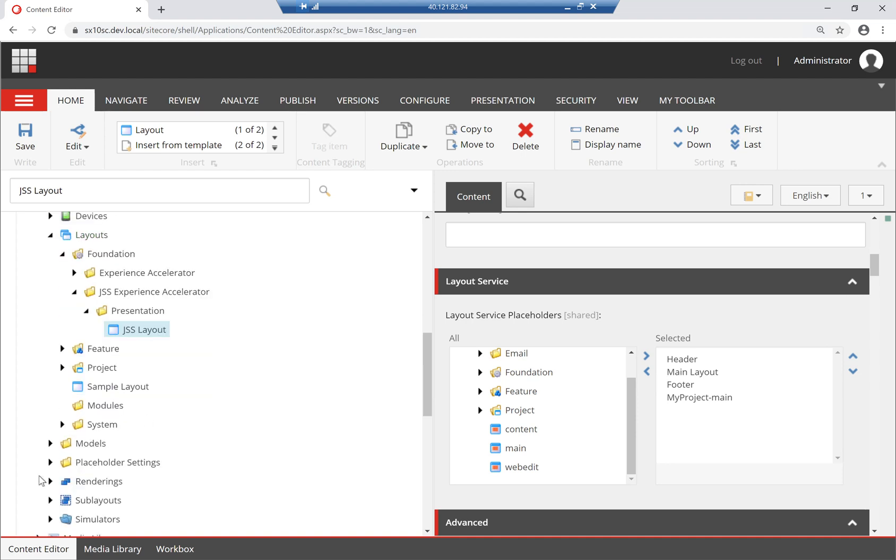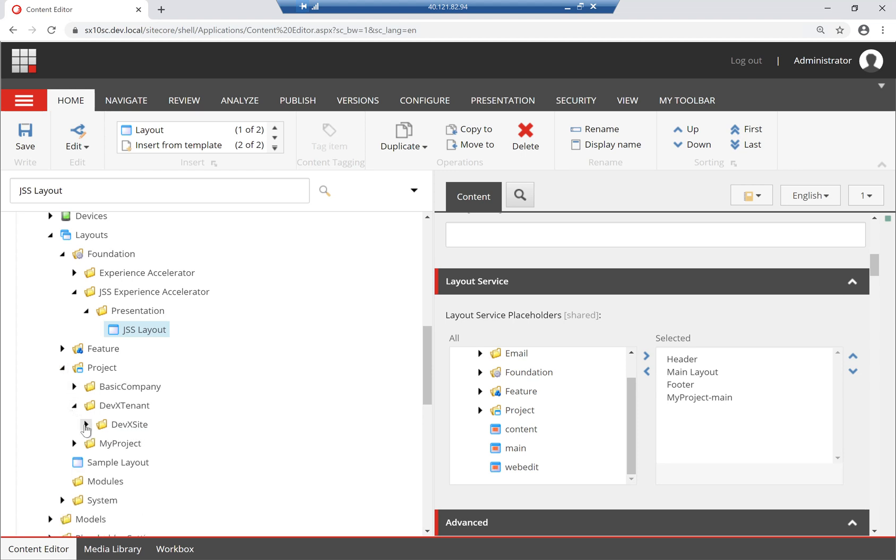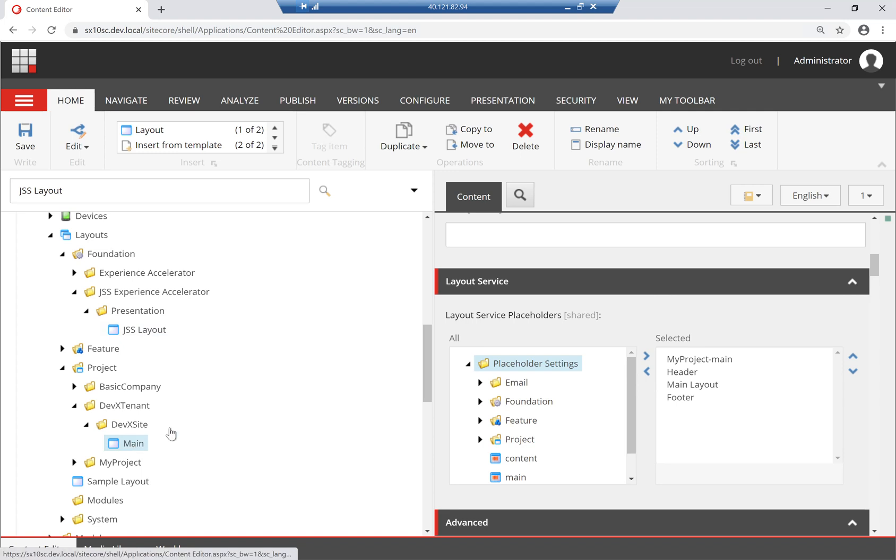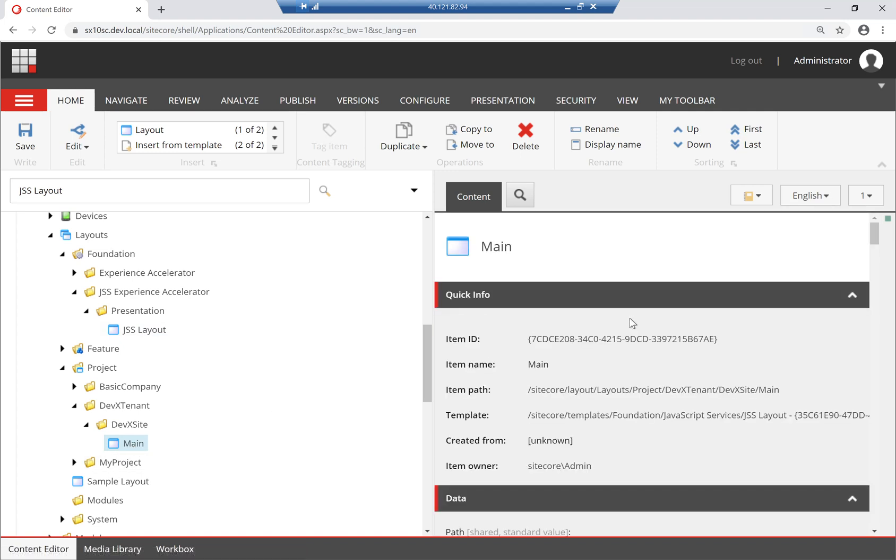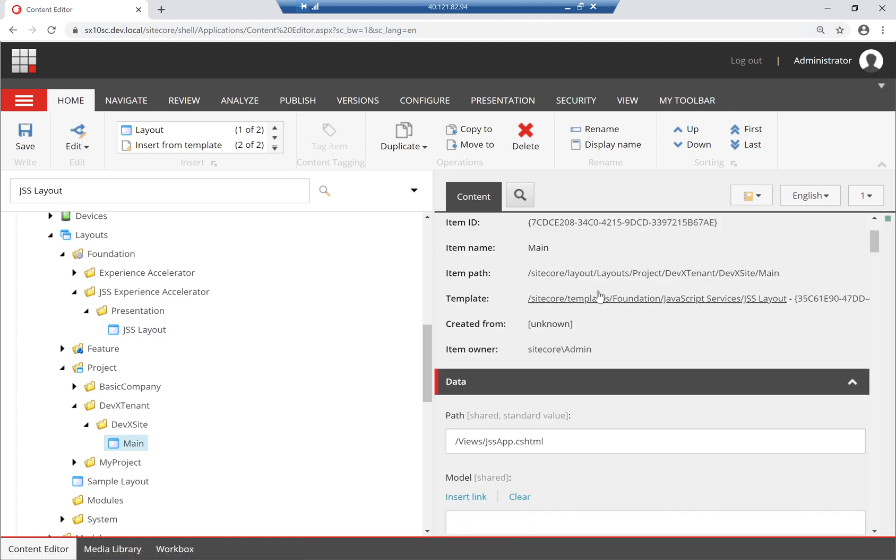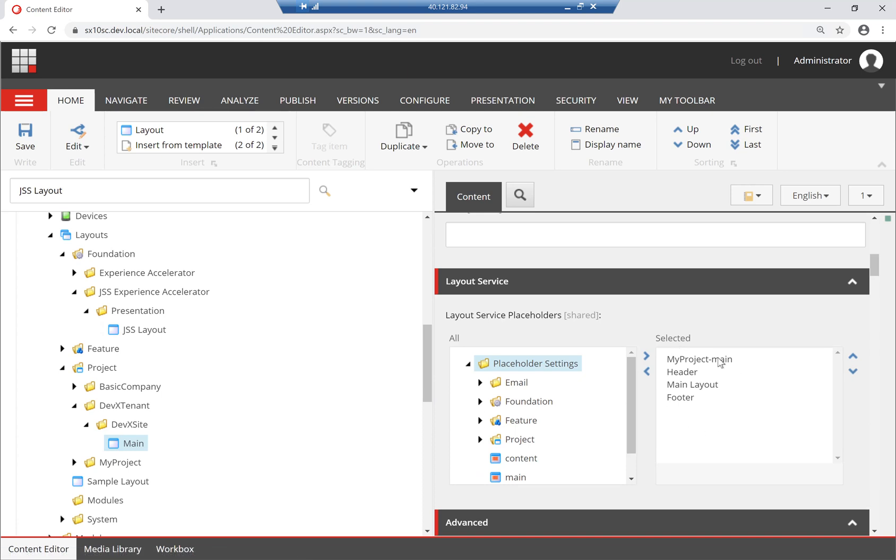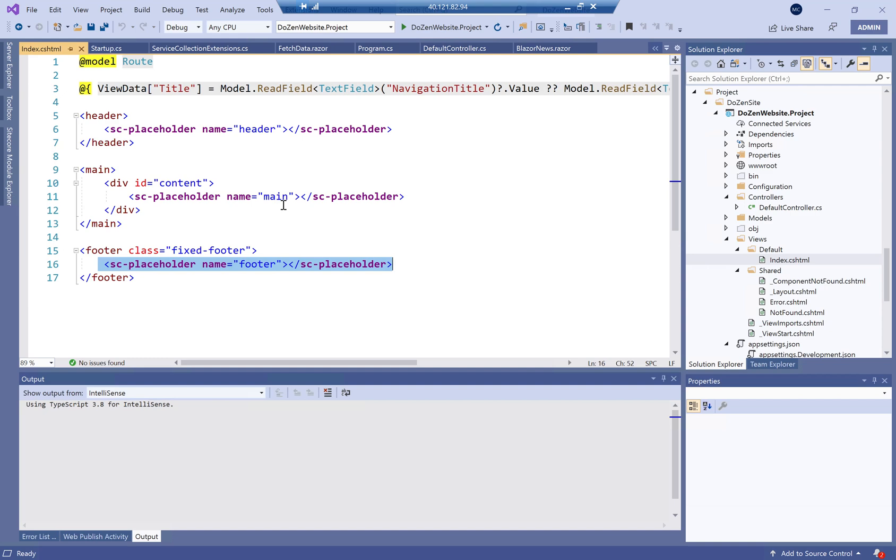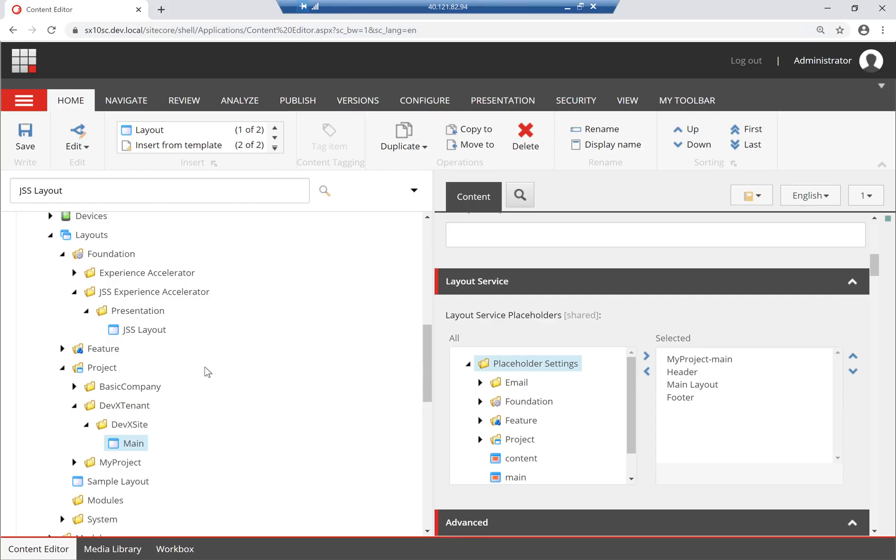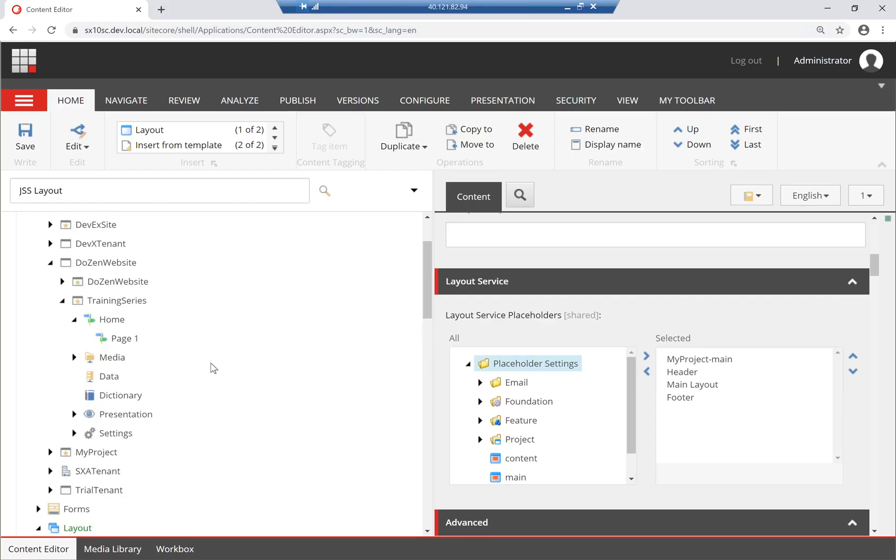What I'm going to need to do is go to my project folder, right of X site, and create my own layout here. It's going to inherit from JSS layout, and its path is going to be views.jssapp.cshtml. And all I need to do is define its header, main, and footer because they're the ones that map to the names here, to the placeholder keys here.